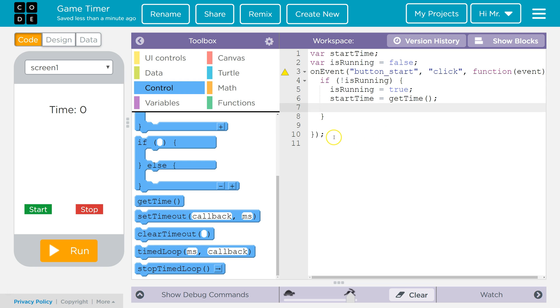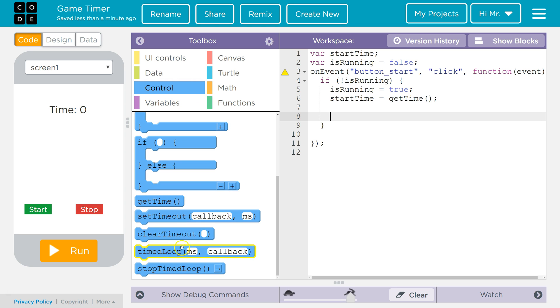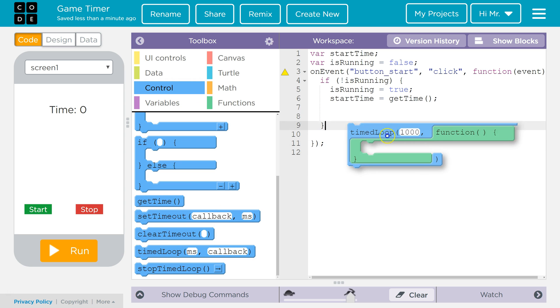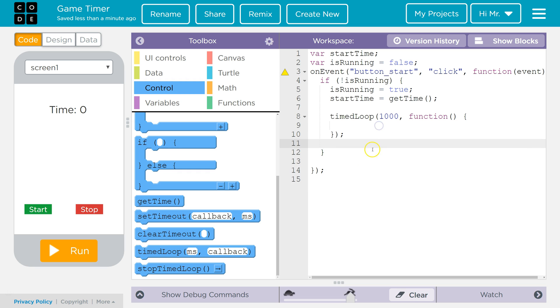Next what we're going to do is we're going to create a timed loop that's going to update this time here. So we're still in control. We're going to go down to timed loop and drag that there. We've got it set to 1000 milliseconds or 1 second. You need to update at least 1 second. If it's more than that, that's fine. If you already have a timed loop you're using for something else, feel free to use it for this function too.